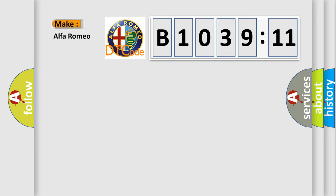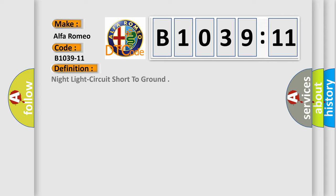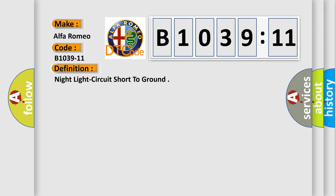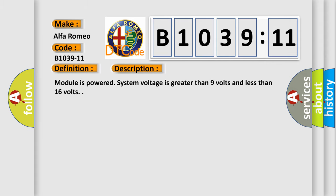So, what does the diagnostic trouble code B1039-11 interpret specifically for Alfa Romeo car manufacturers? The basic definition is night light circuit short to ground. And now this is a short description of this DTC code.